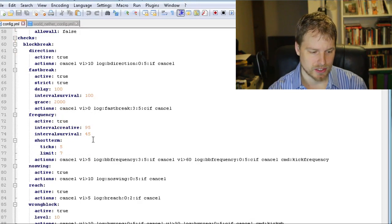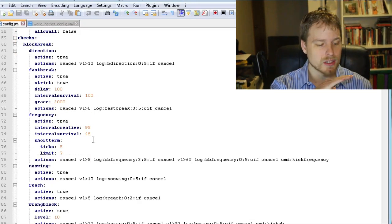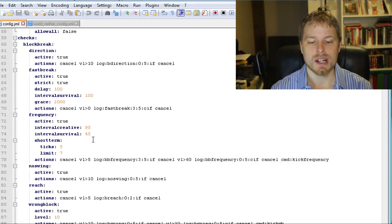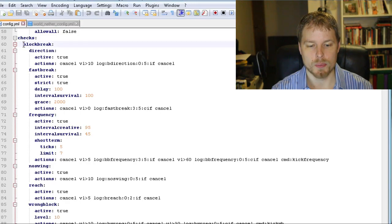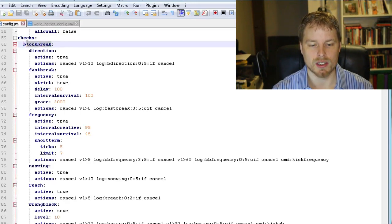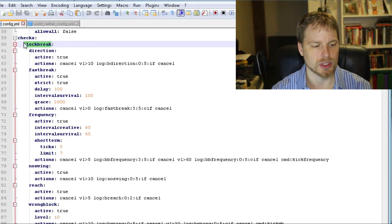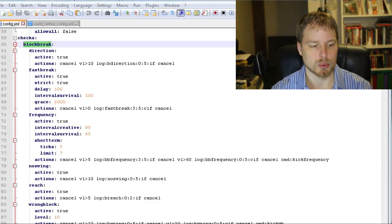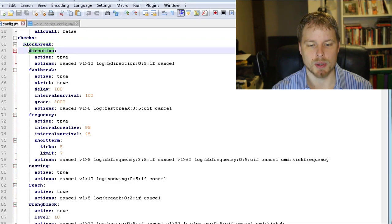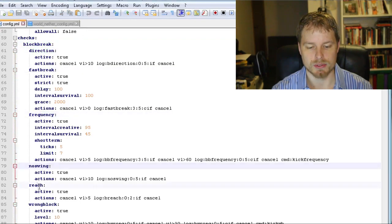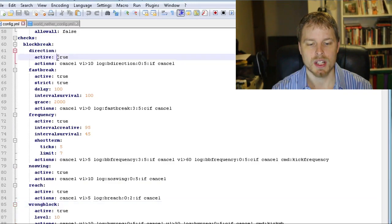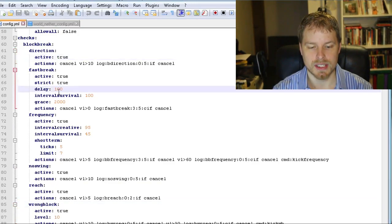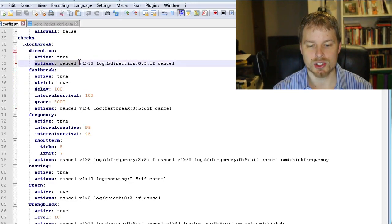Now we're getting into the checks. The checks is where it gets really complicated. You can just let it run the default ones and let it go. However, I'm going to explain how these work. You have your blockbreak that is associated with that permission node nocheatplus.checks.blockbreak. And then this is the sub of that: direction, fastbreak, frequency, noswing, reach, wrongblock, all that stuff. You can set these active true, you can set strict, delay, all that stuff.